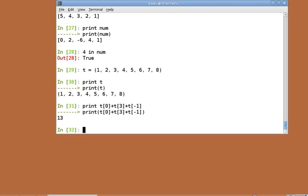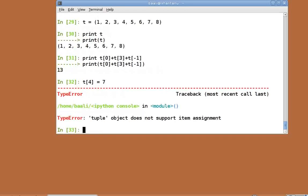But an operation like t of 4 equal to 7 is not permitted. Hence, you cannot change the individual elements of the tuple. Hence, they are immutable. These features of tuples have their advantages.